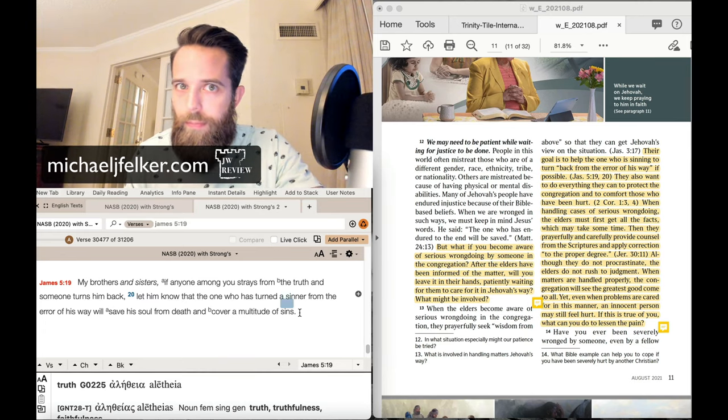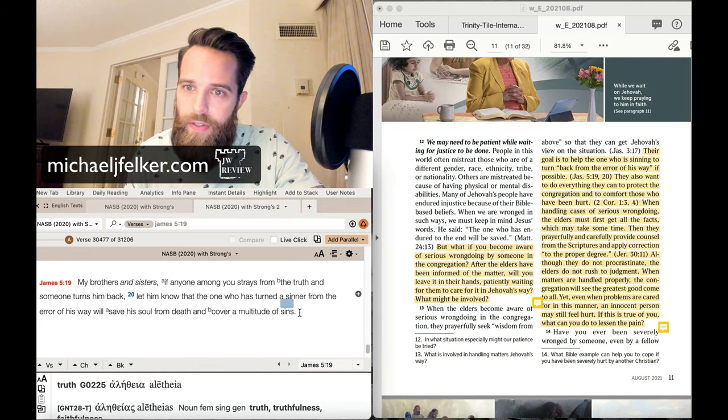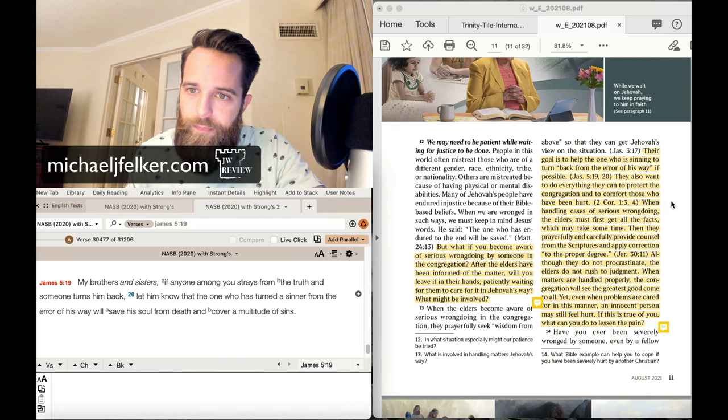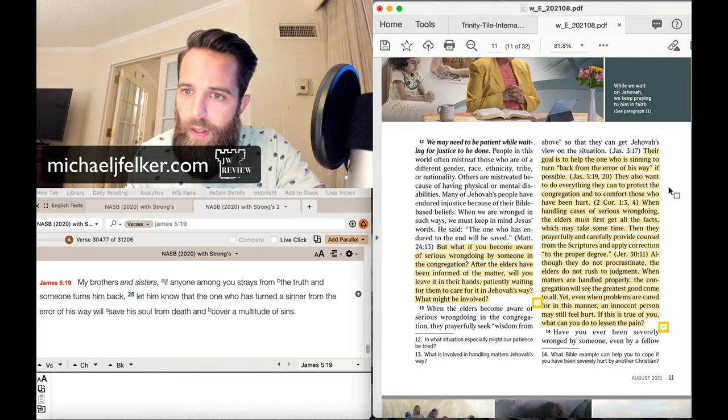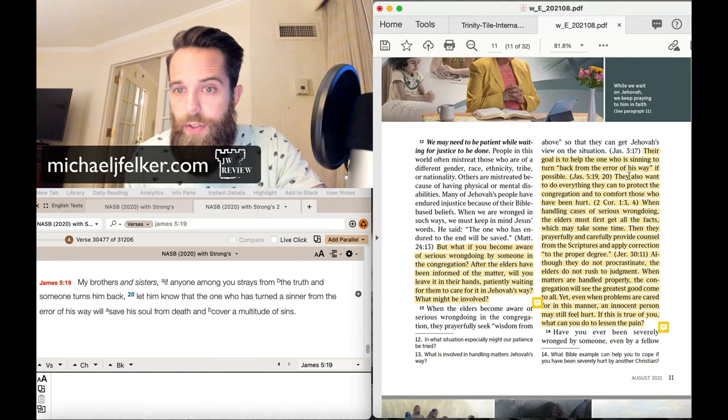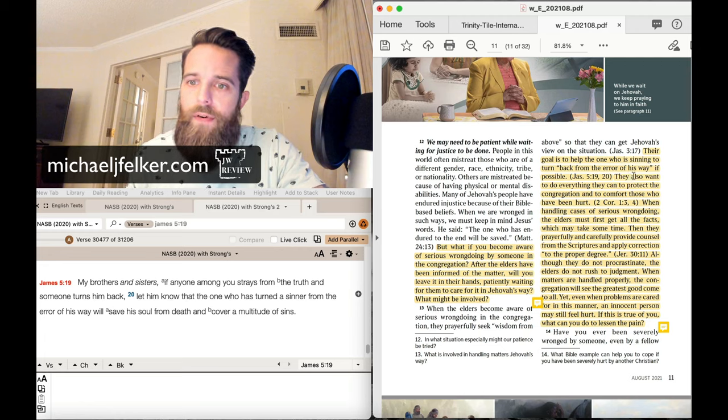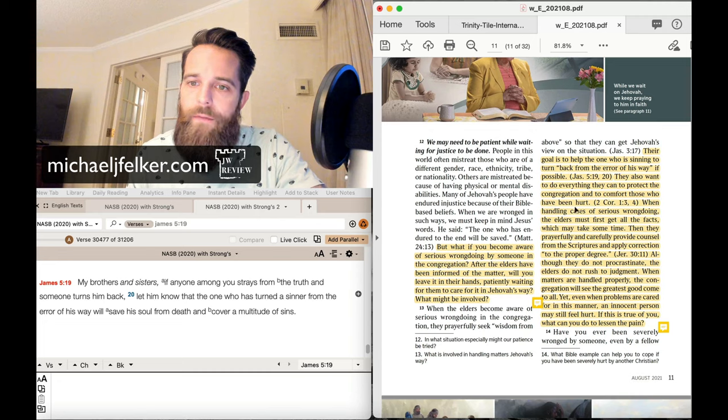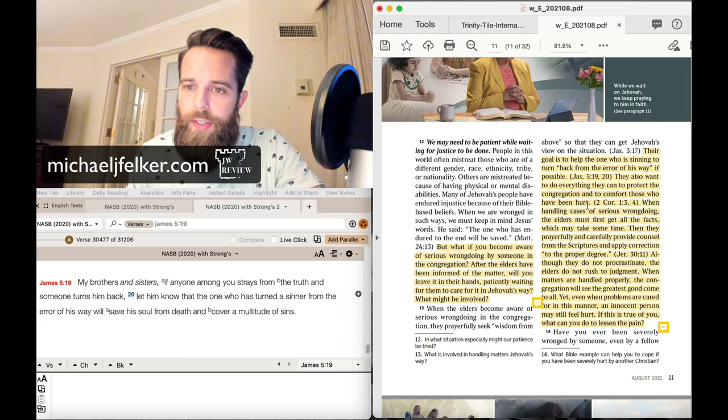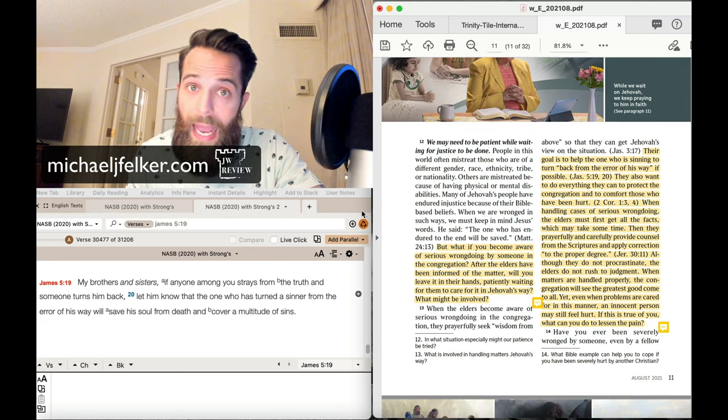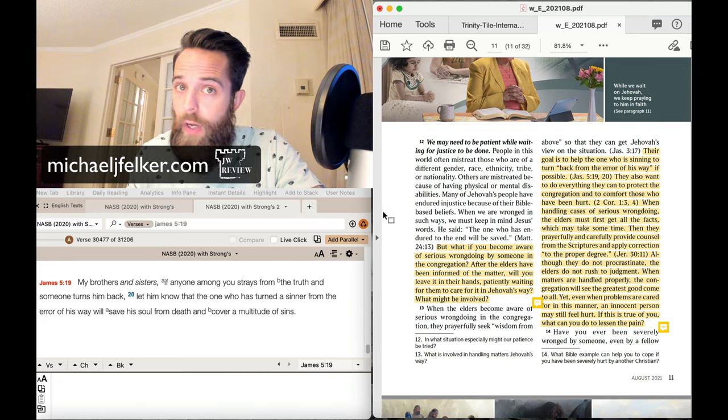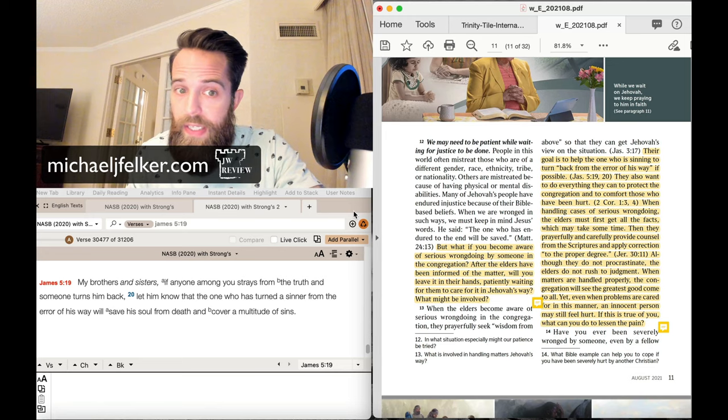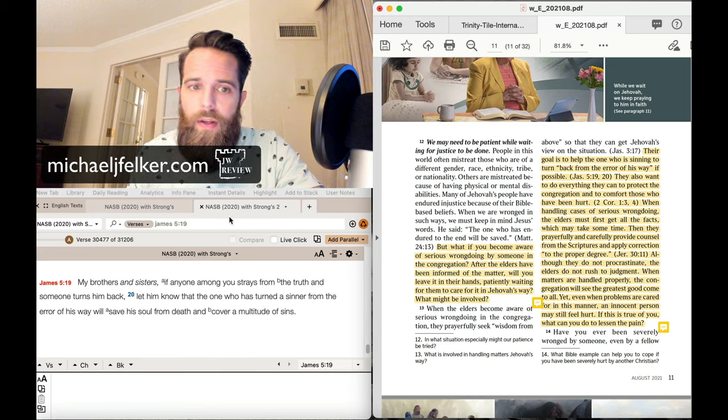could James be any more explicit that he's referring to the congregation here? Nothing about elders. Nothing about elders. James tells us exactly who he has in mind to confront the sinner and bring him back. You, me, all of us. They,